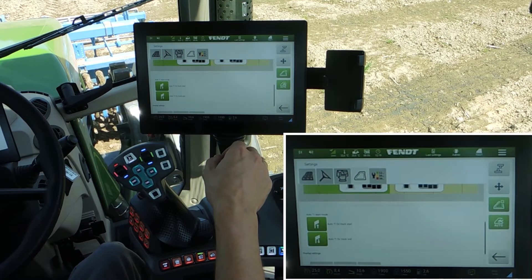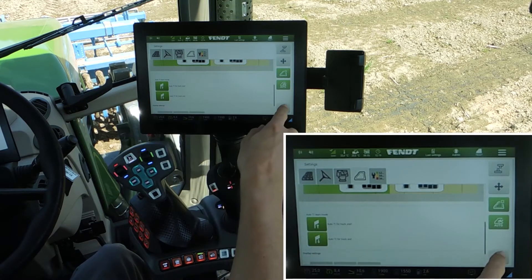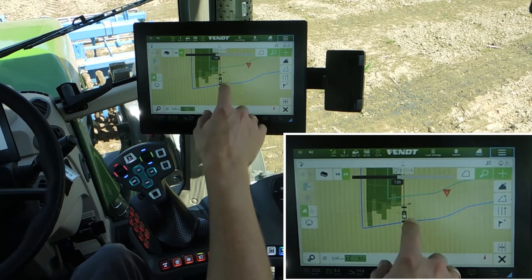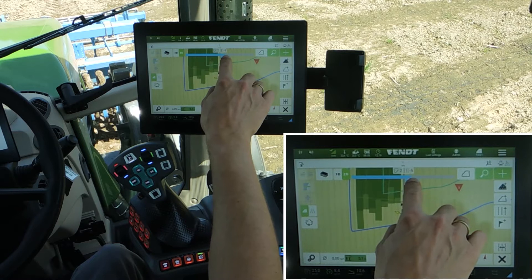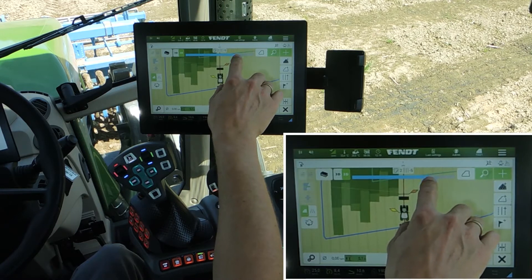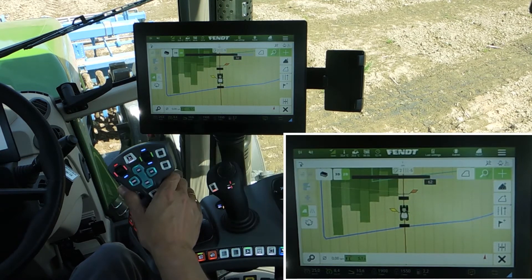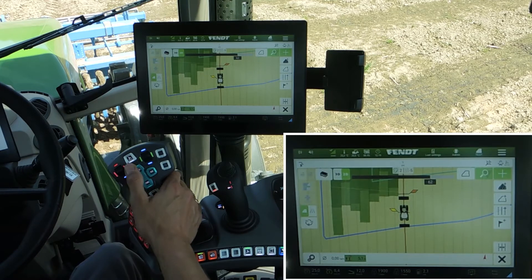For the first line we use the learn mode. Now we are back in the map — make it a little bit bigger. Then start driving.